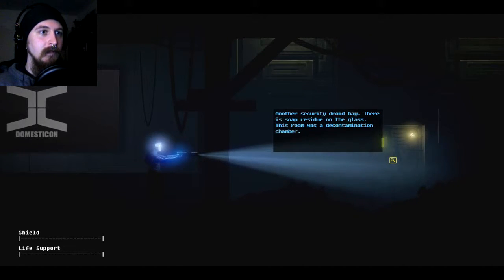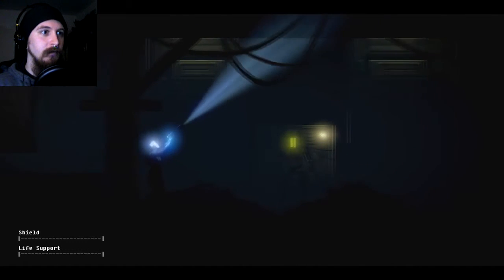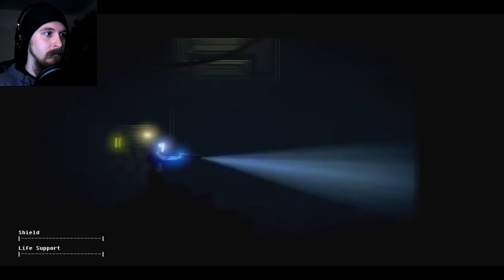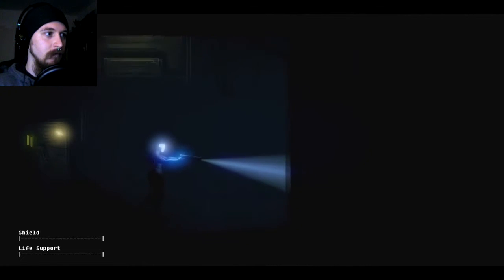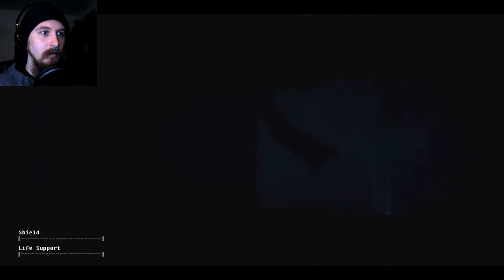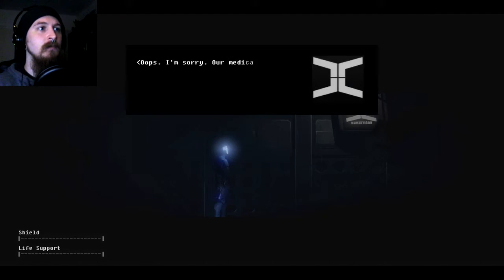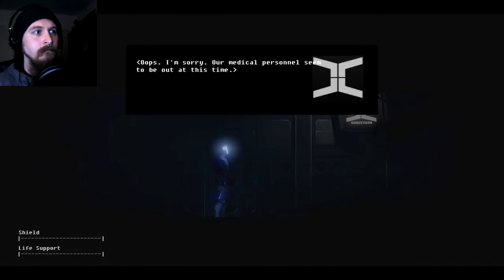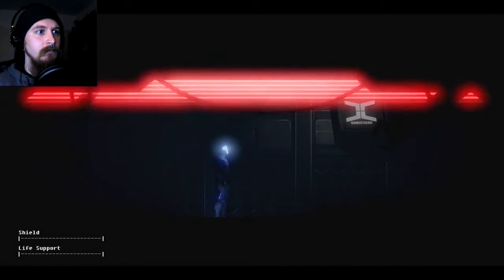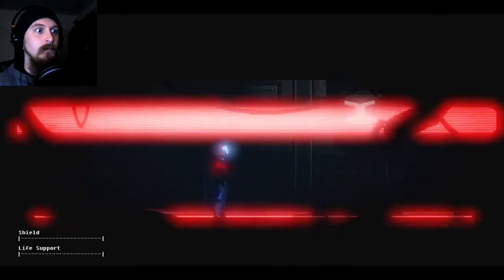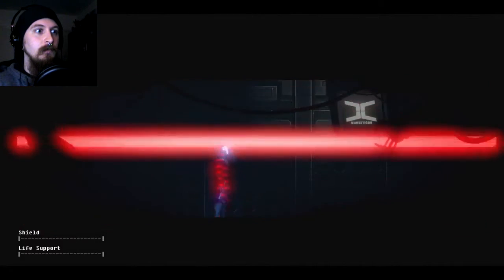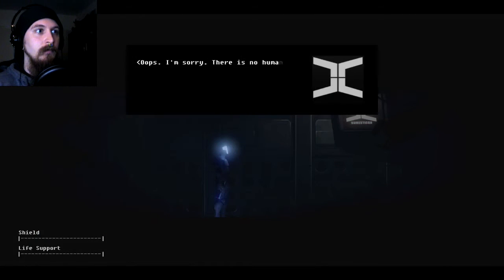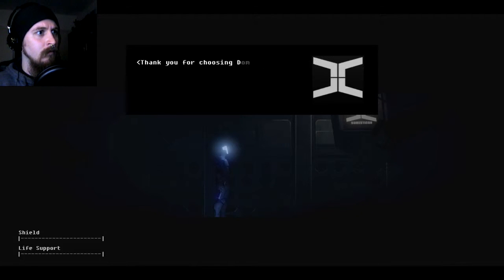Oh this was a decontamination chamber. I don't know why I said that so weird but okay. Don't come to life bro. Hello grabby hands. Oh. Oh hello. Oops. I'm sorry. There is no human present within the combat suit. Thank you for choosing Domesticon.